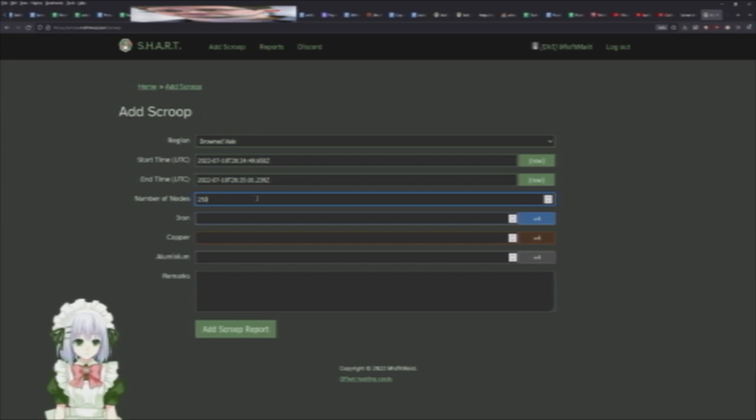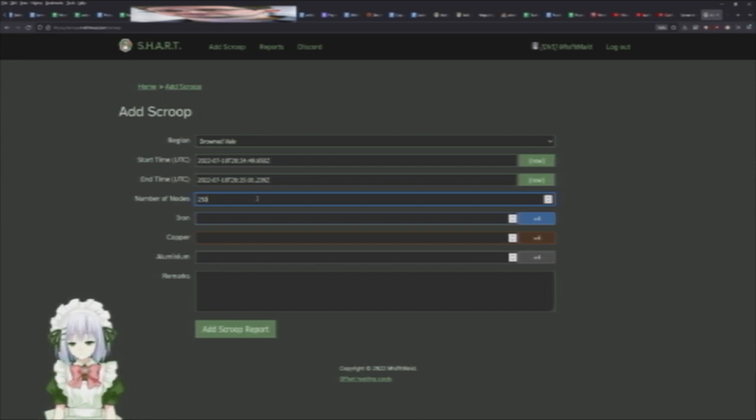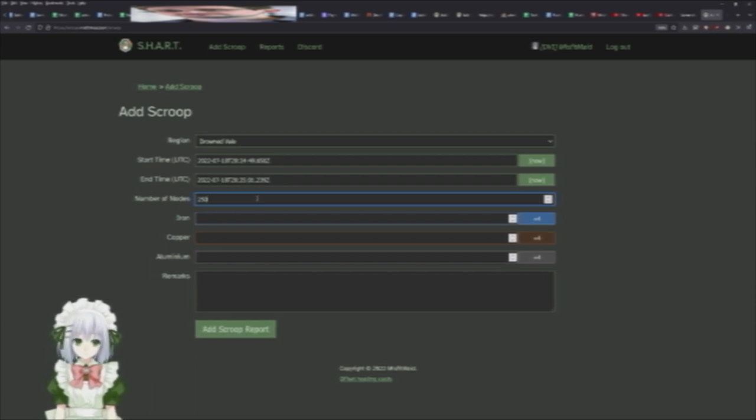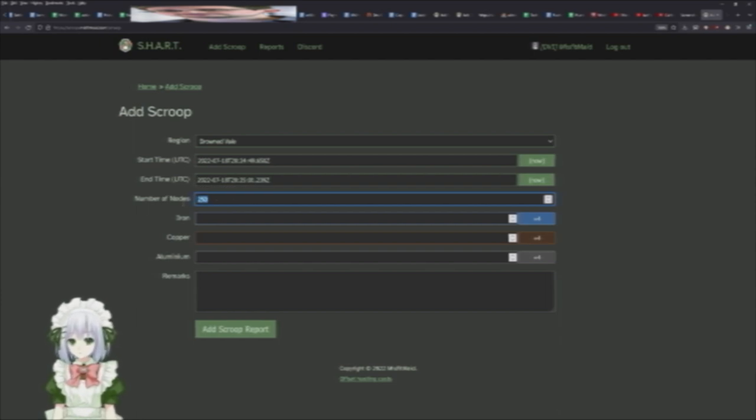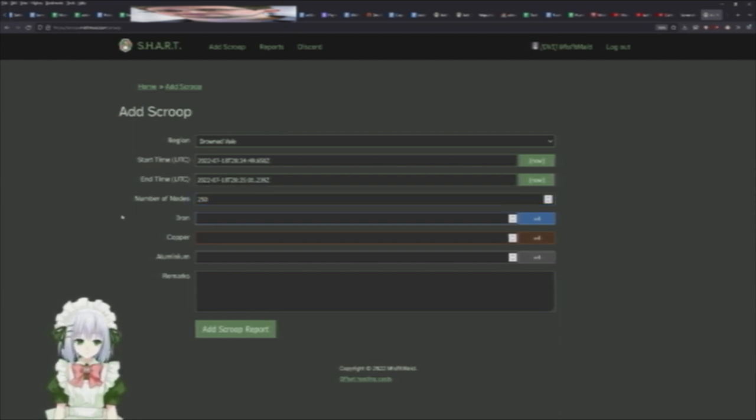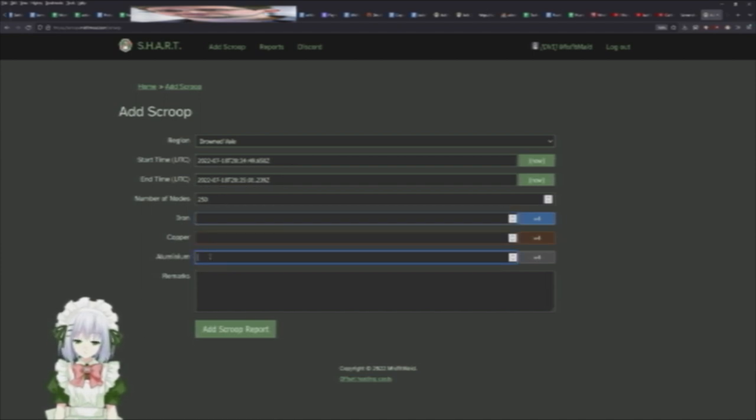If you hover over on the map, it'll tell you how many nodes are remaining. So just update this accordingly, or if you have to leave early, also update that number accordingly. Just do the math or whatever.